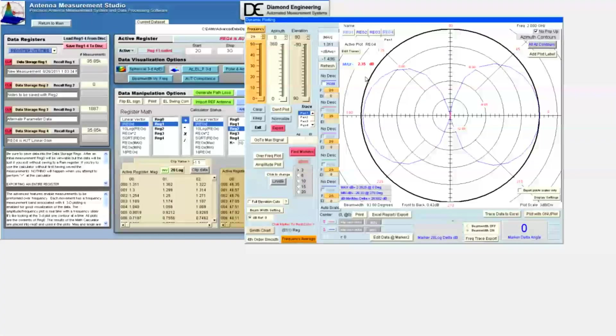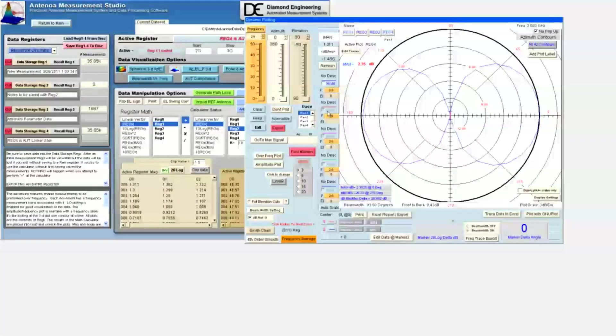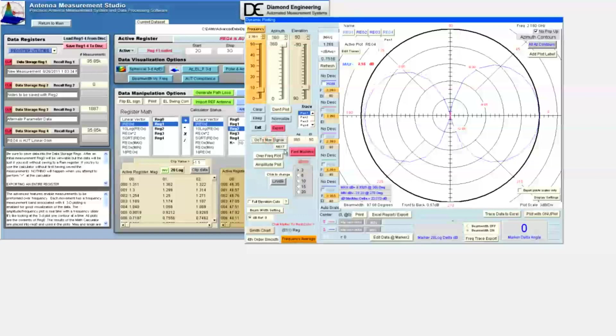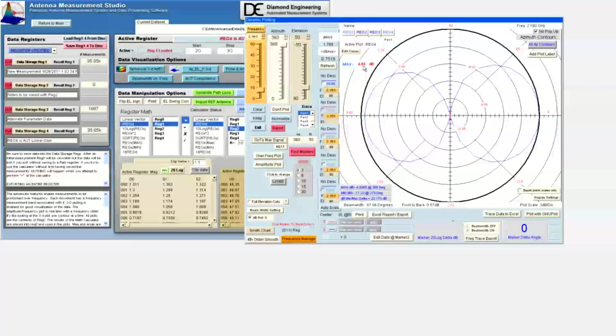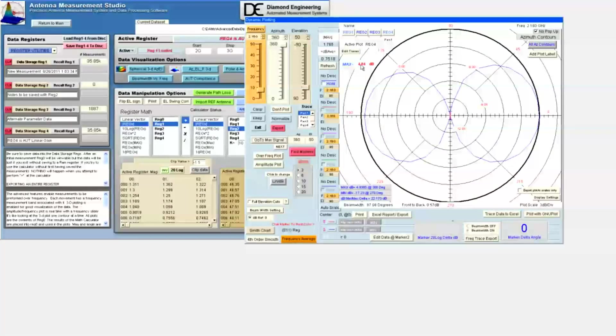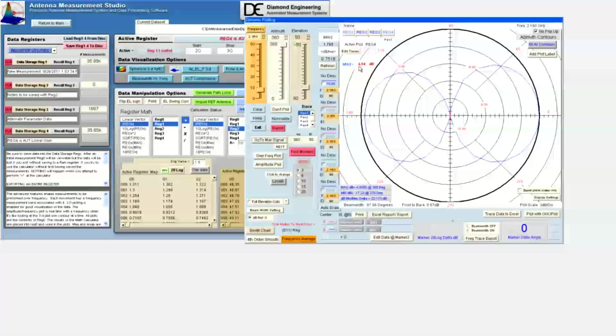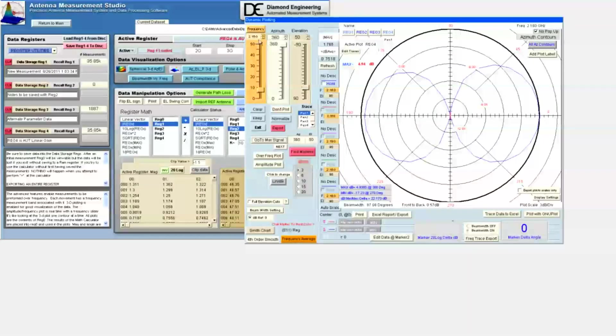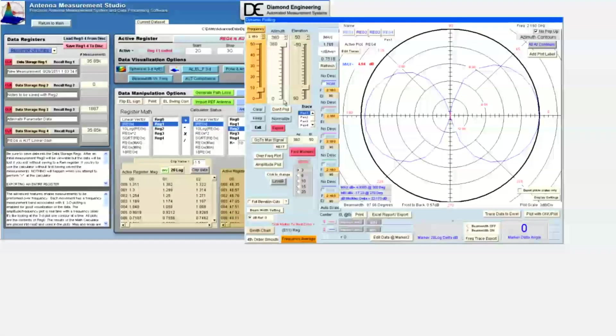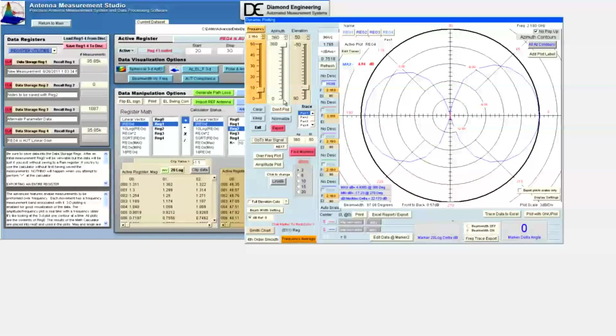Now we click the max gain button to jump to the maximum gain amount, which is 4.94 dB at 2.16 GHz, with the azimuth at 360 degrees and the elevation at 50 degrees. You can see these figures noted in the sliders.